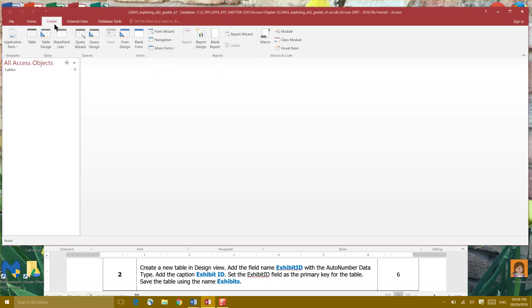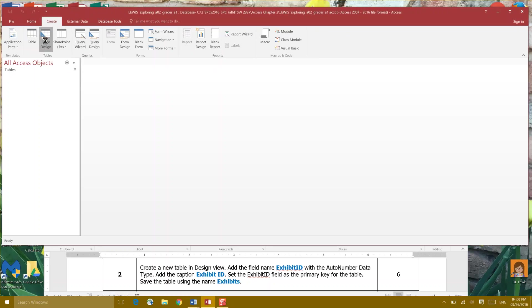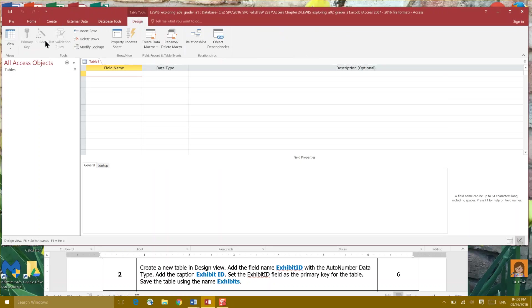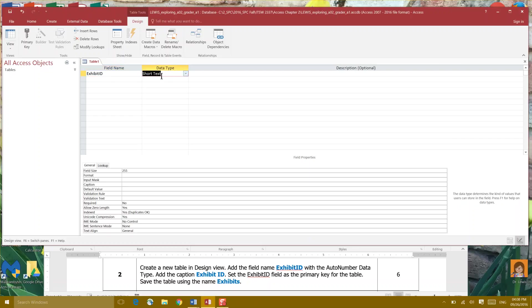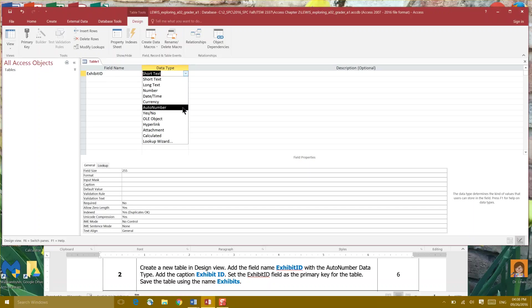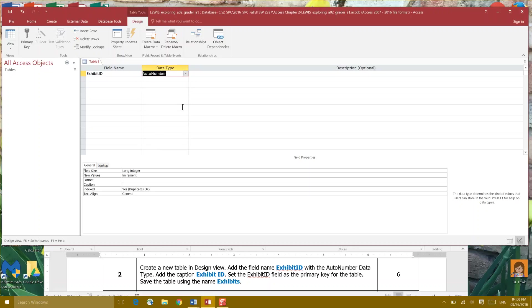We're going to go to table design and it asks us to add the field name Exhibit ID with the auto number data type. So right here we have short text data type. What we want to do is click the arrow to the right and make sure we scroll down to auto number.